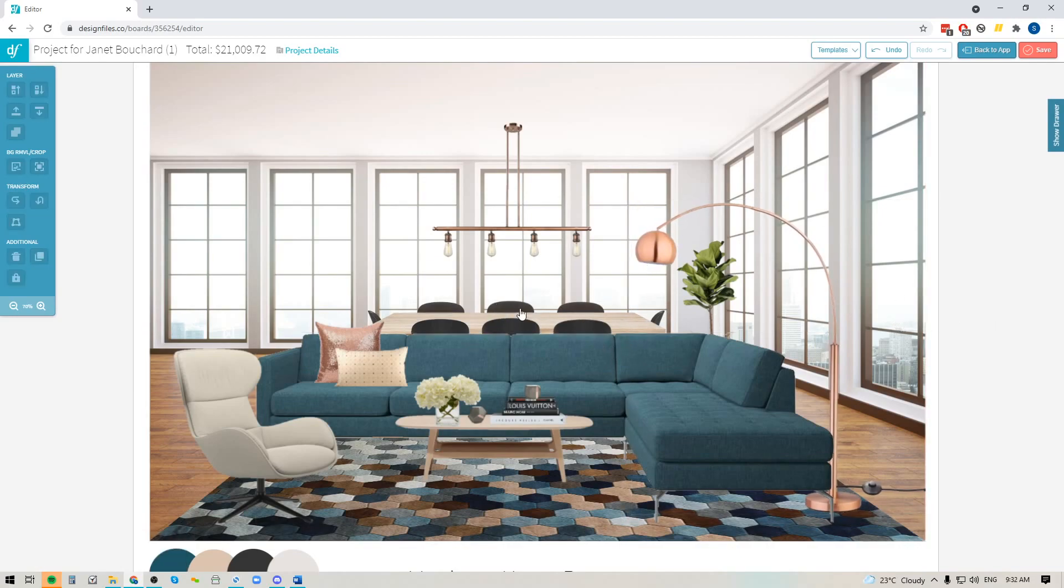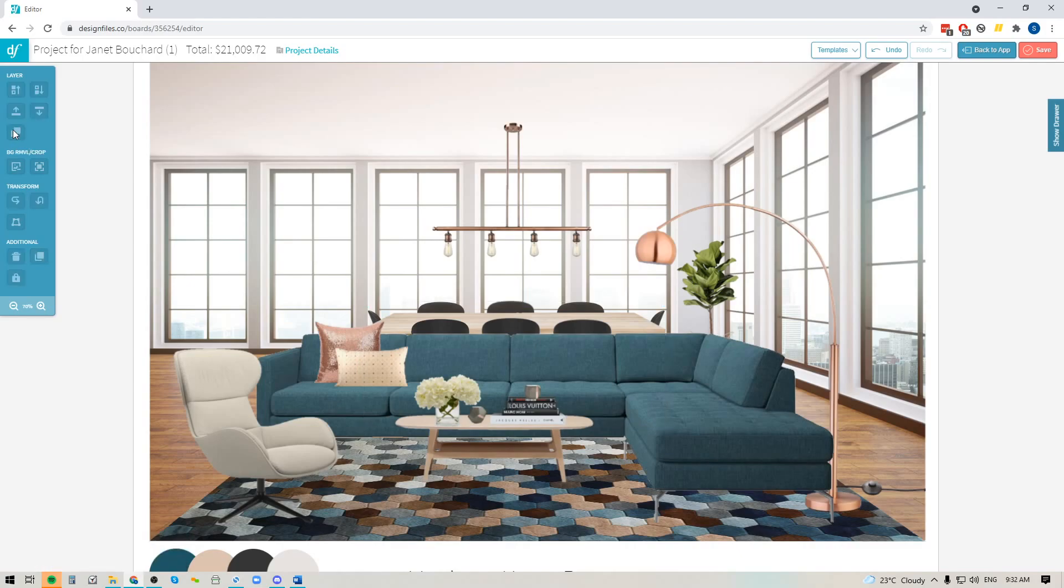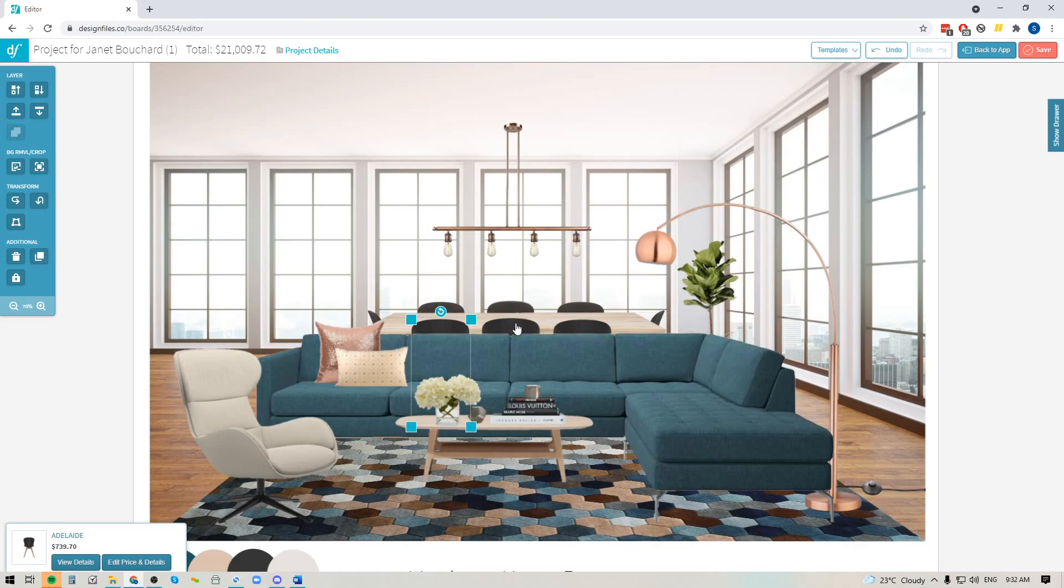And again, if you ever want to ungroup any of the selections that you've made, click on it, pop back over to your toolbar and click the ungroup tool right here and that will separate them into individual layers again so that you can scale each piece.